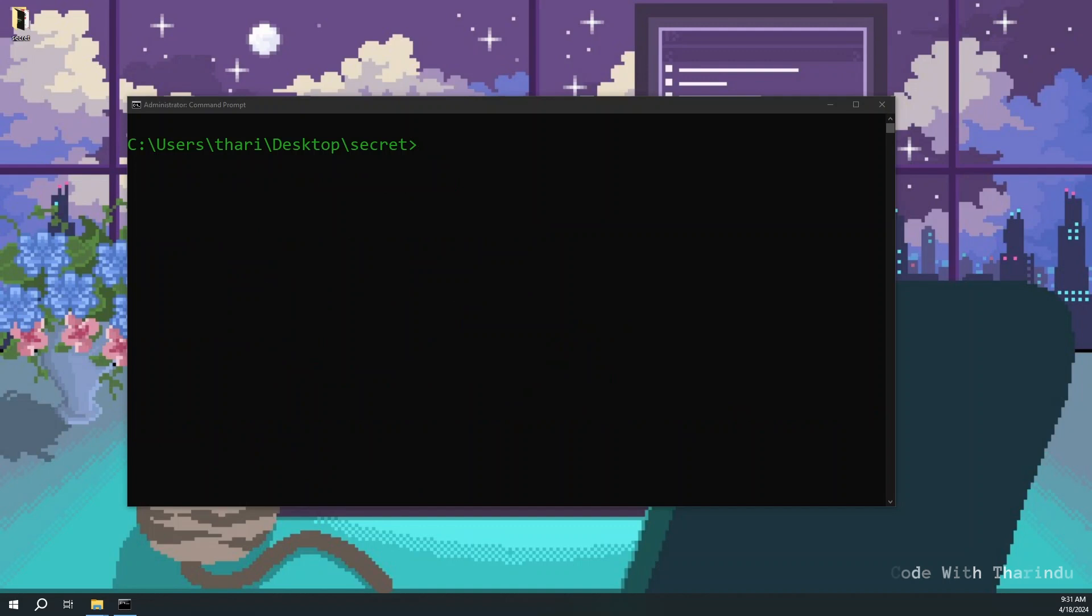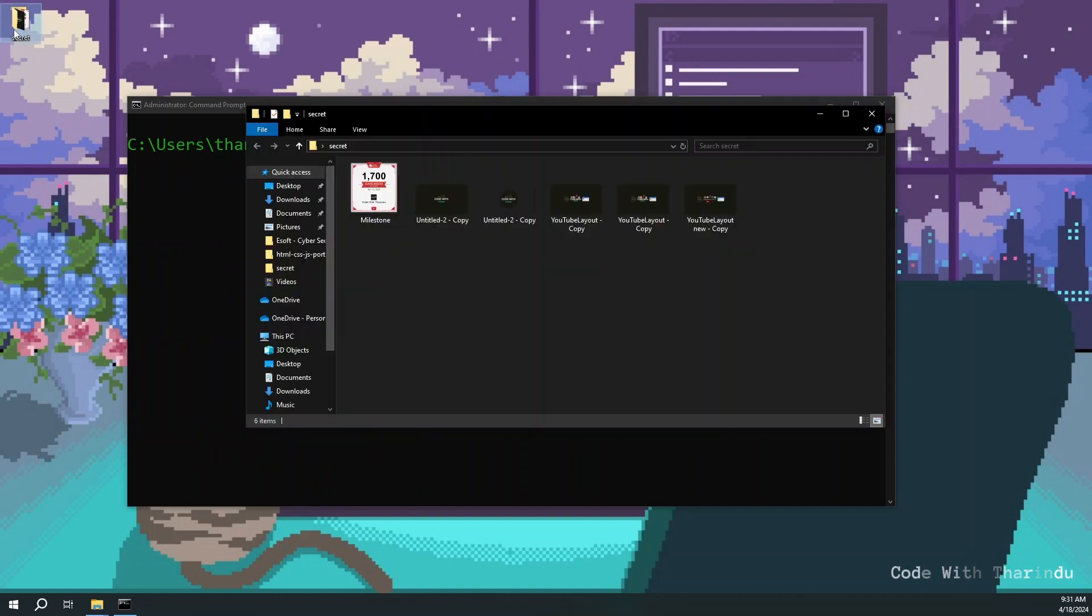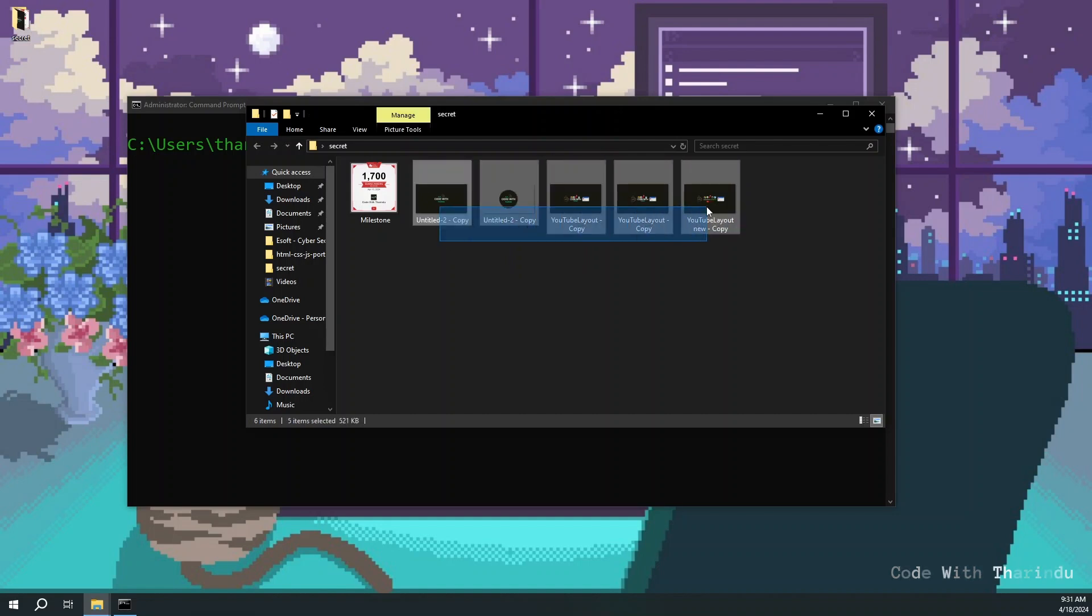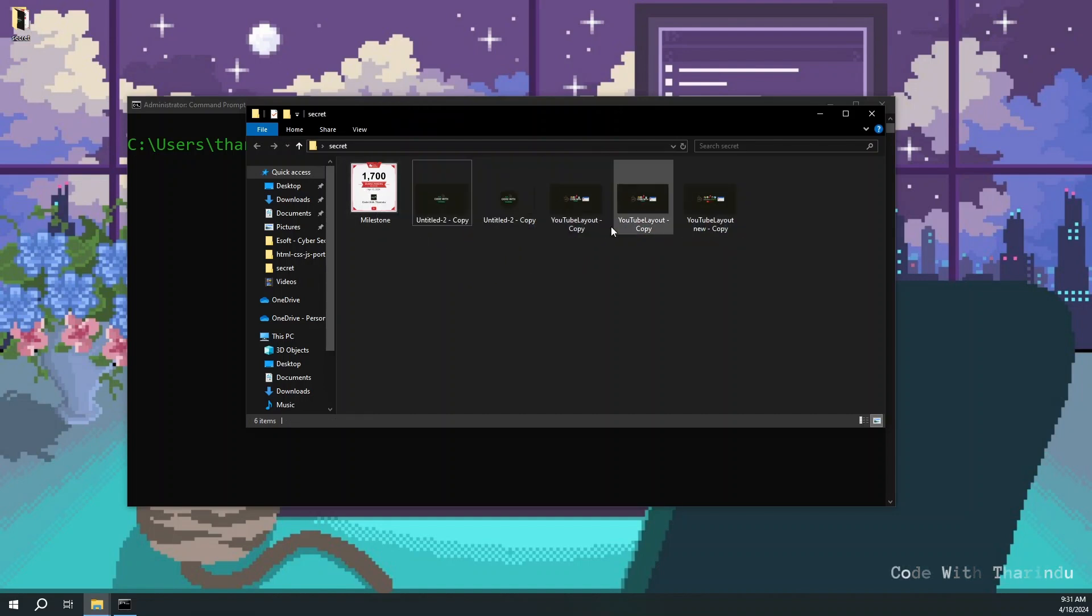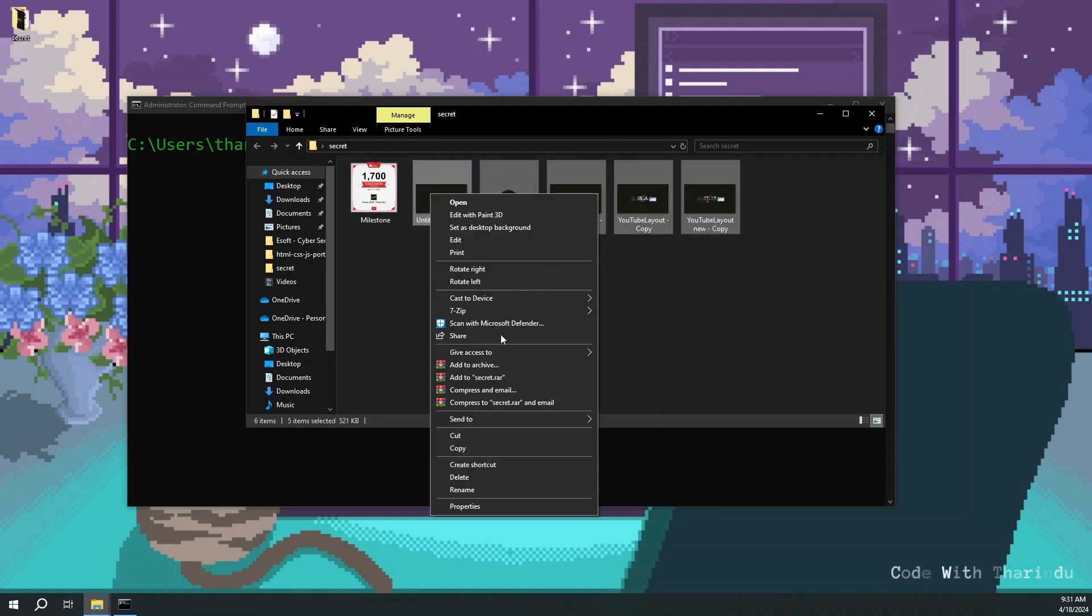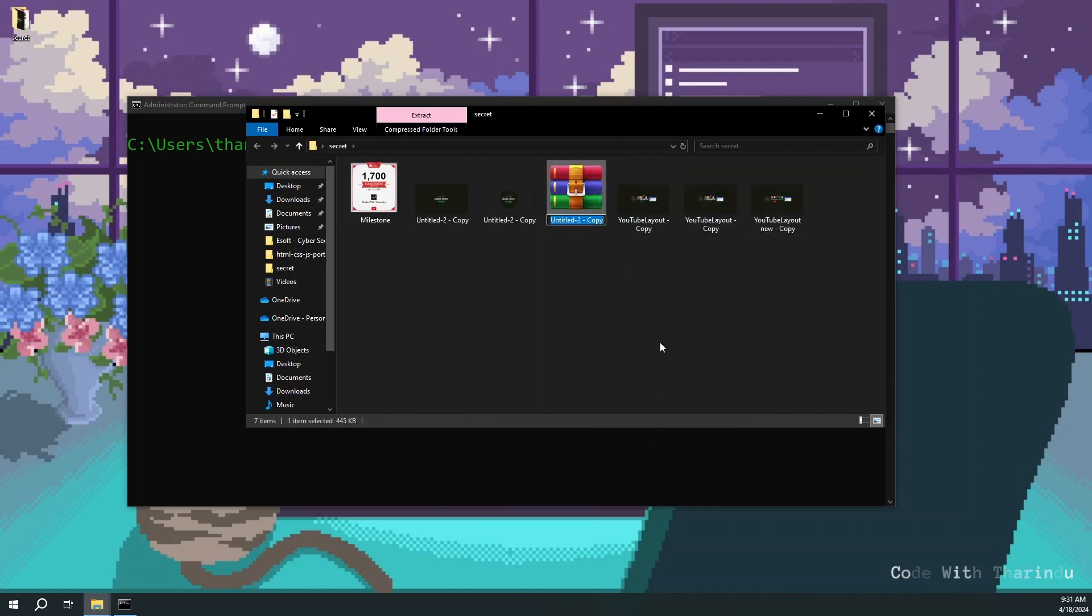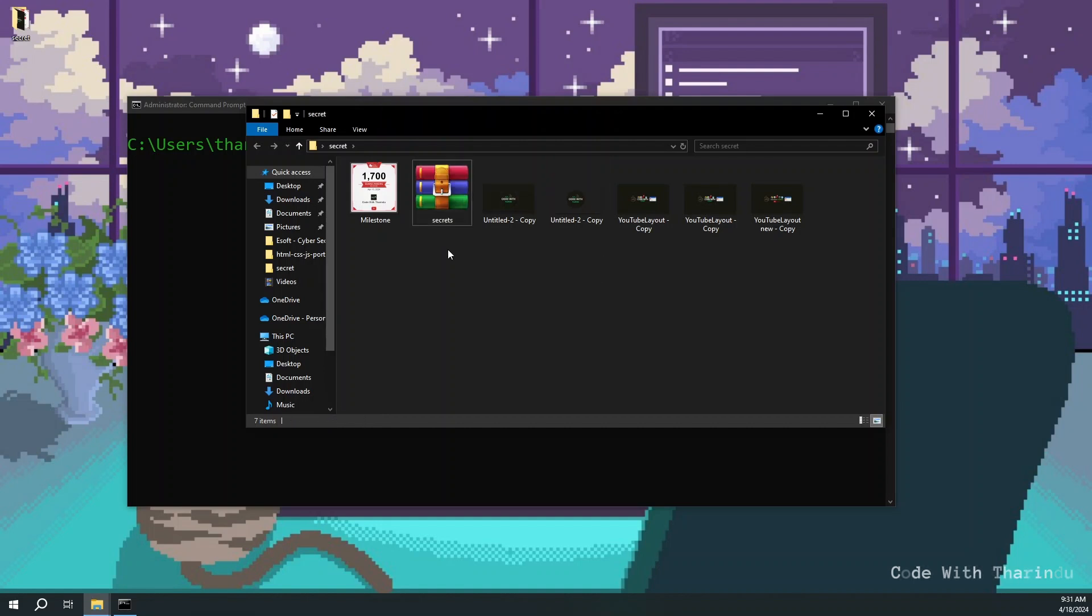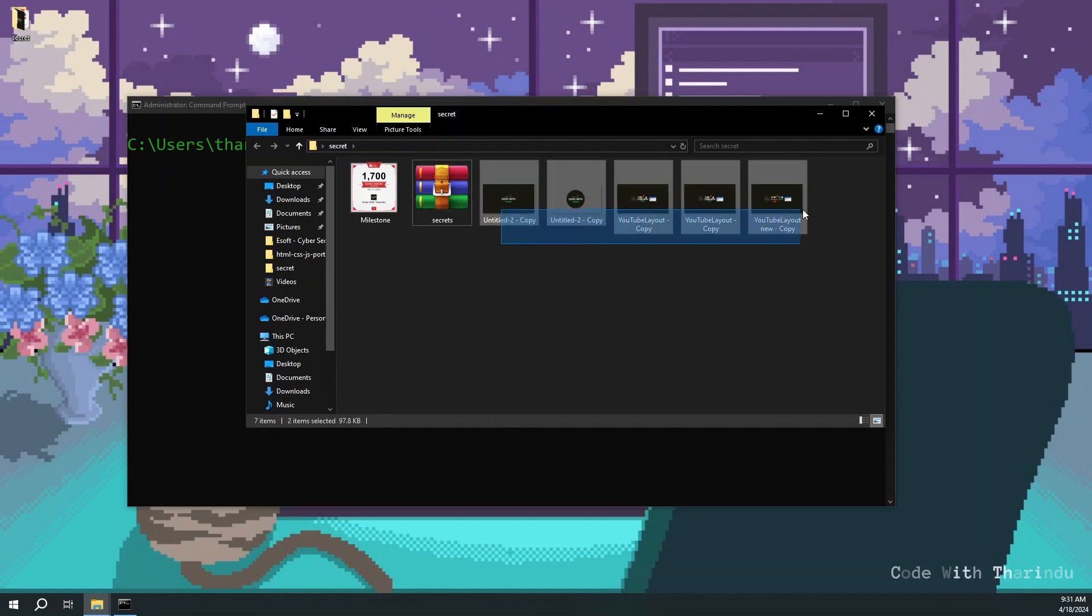This command will help you hide all your secrets in a single image. Okay this is my secret images. I need to hide it in this file. First select all secret files and create a zip folder. Now I'm deleting these files.